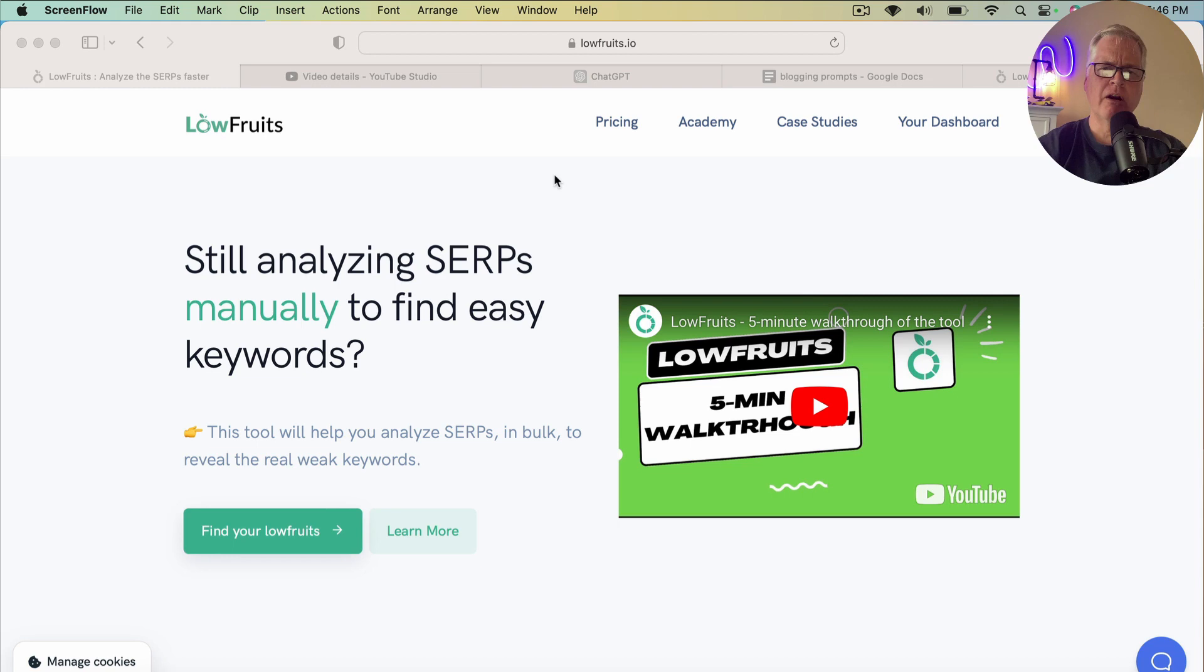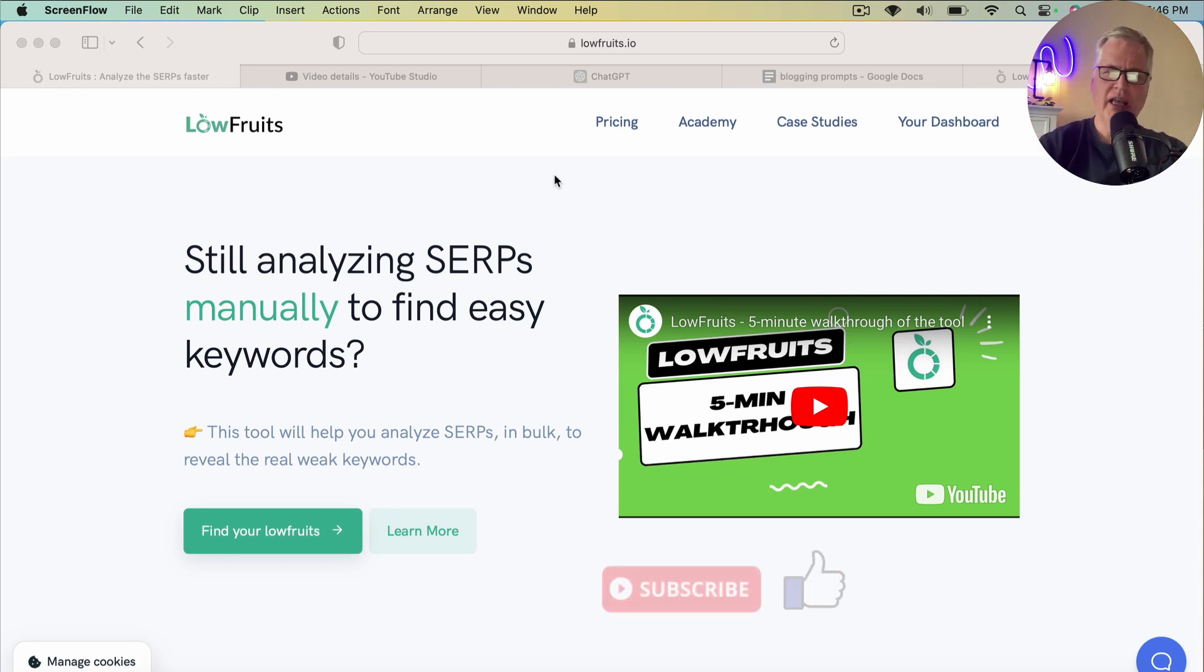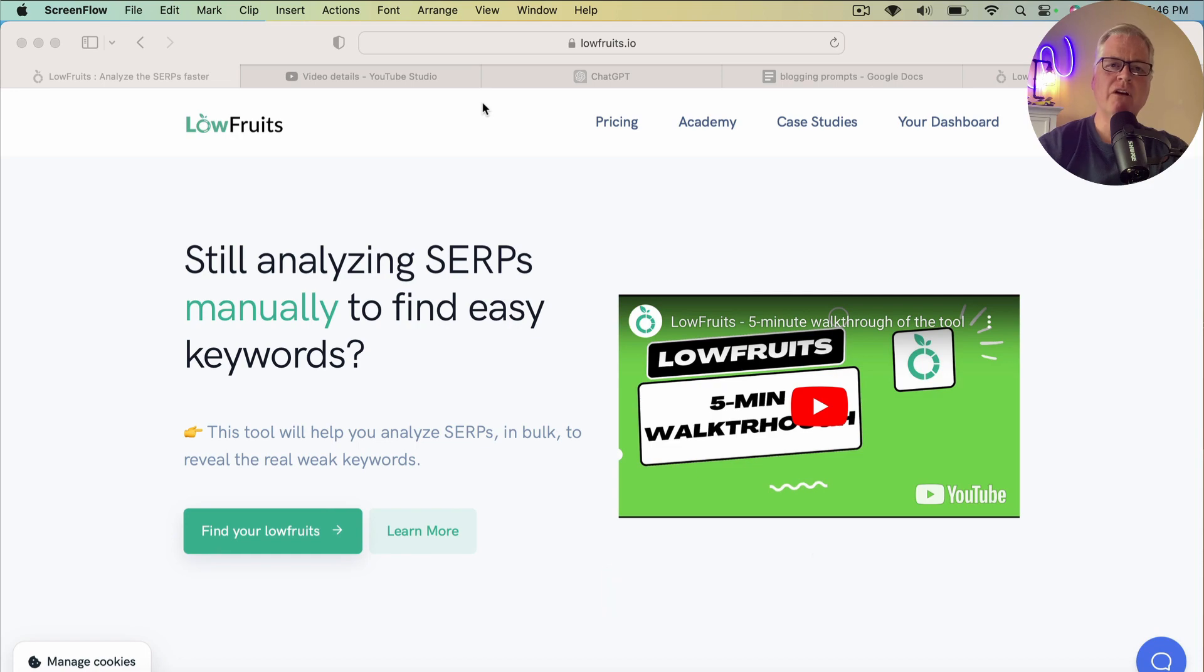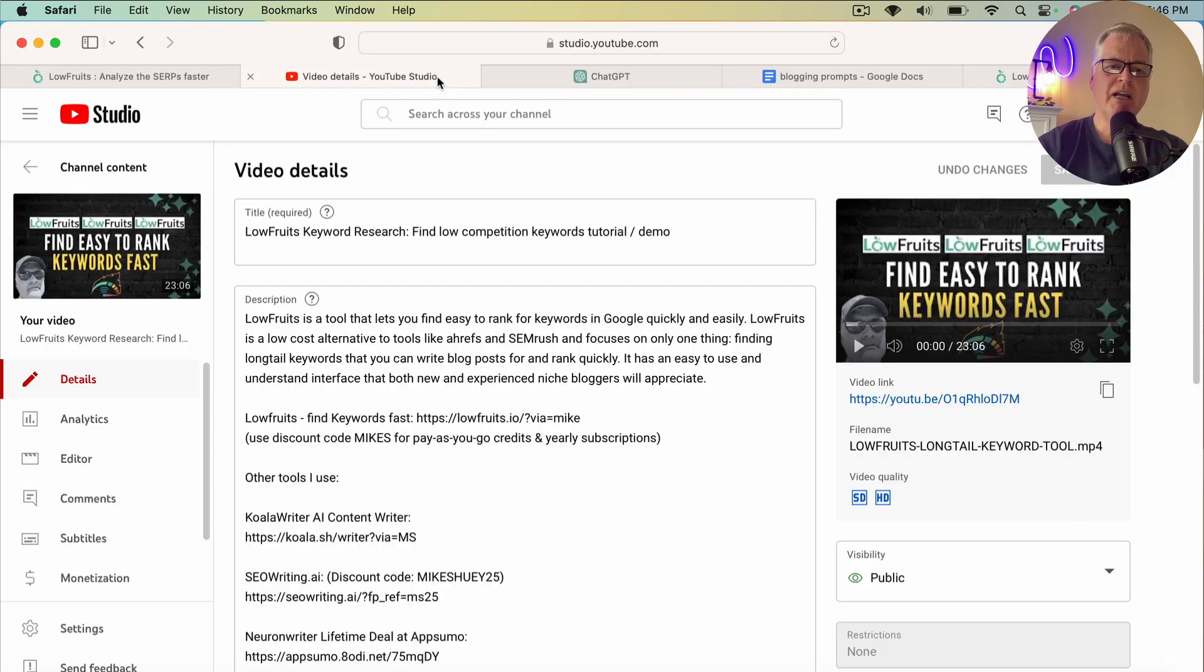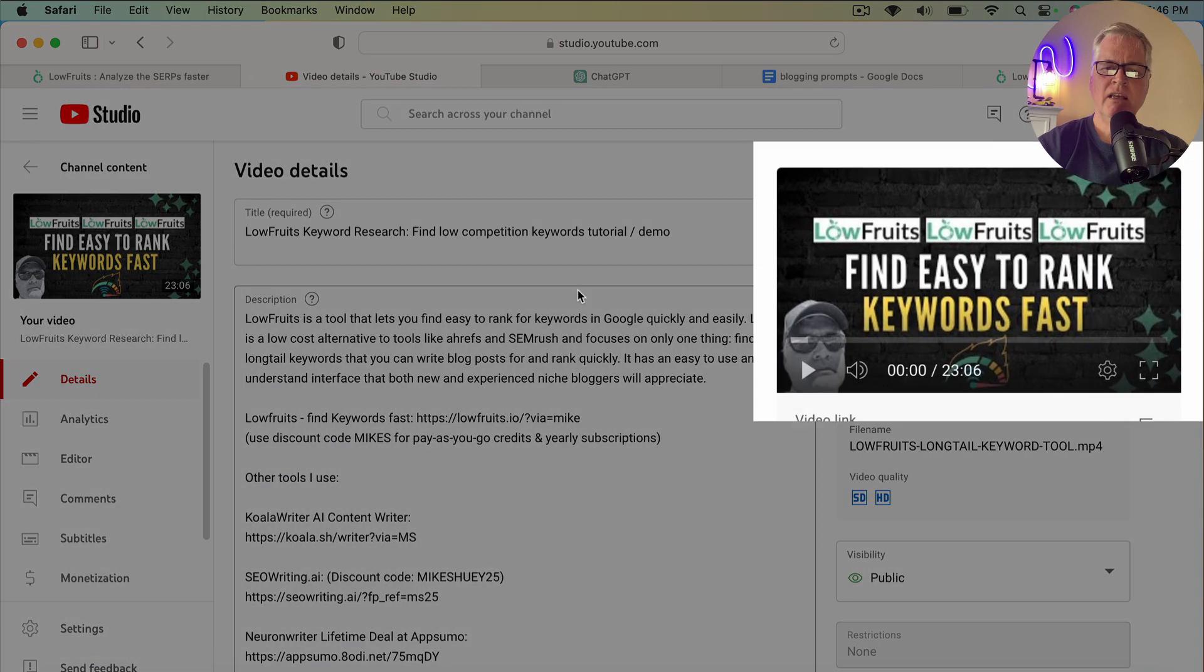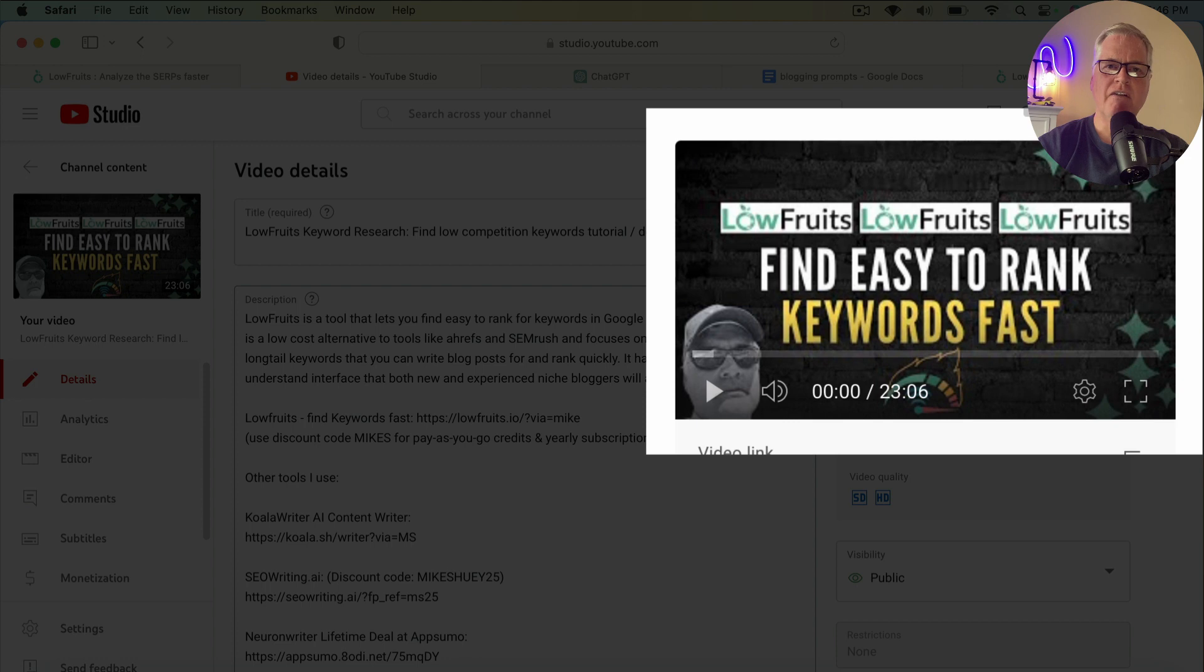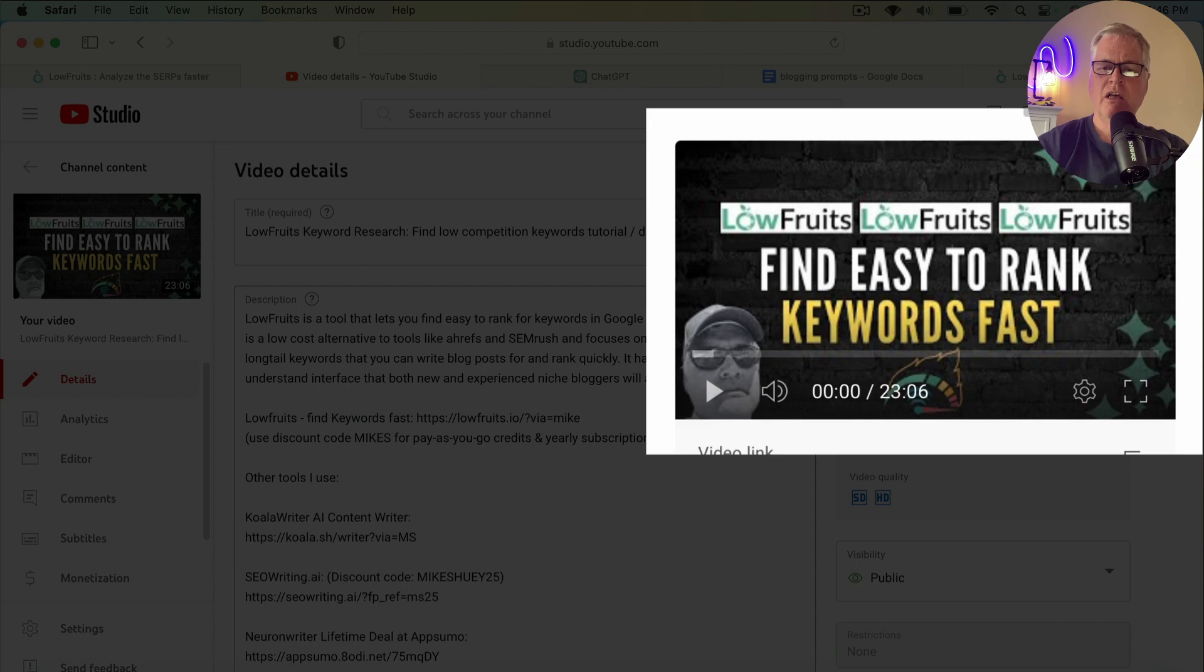So here we are in the LowFruits interface. One thing that I want to say is this is not really going to be a tutorial on how to use LowFruits. If you have no background at all using LowFruits, I highly recommend that you check out this video, and I will have it as a pinned comment in this particular video description as well.